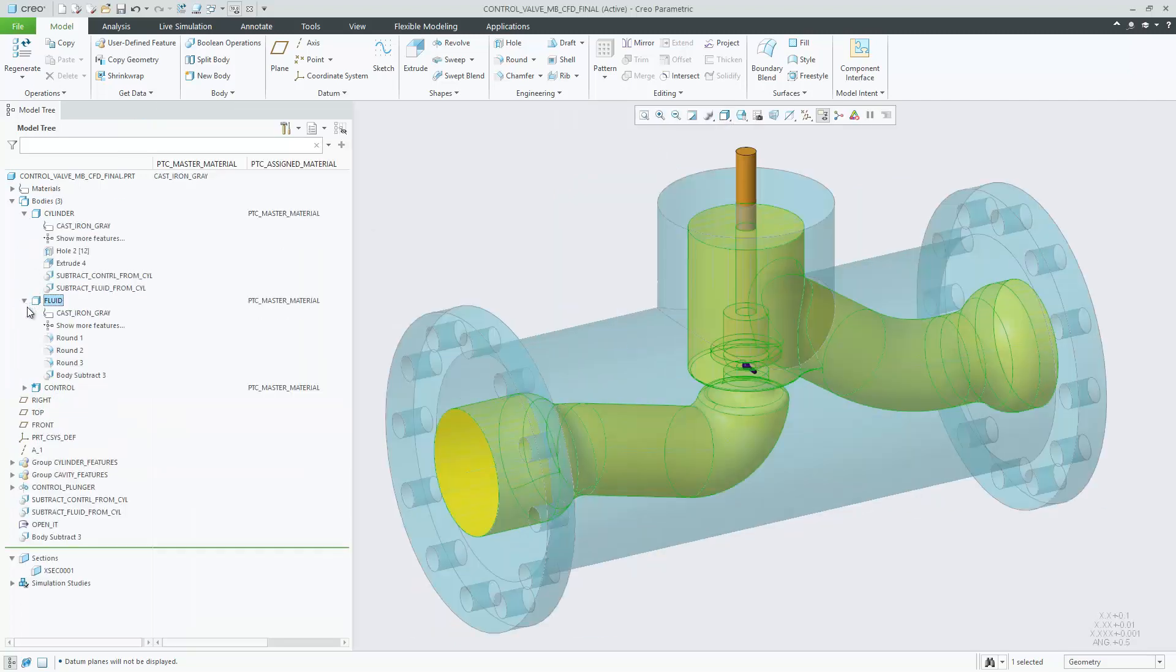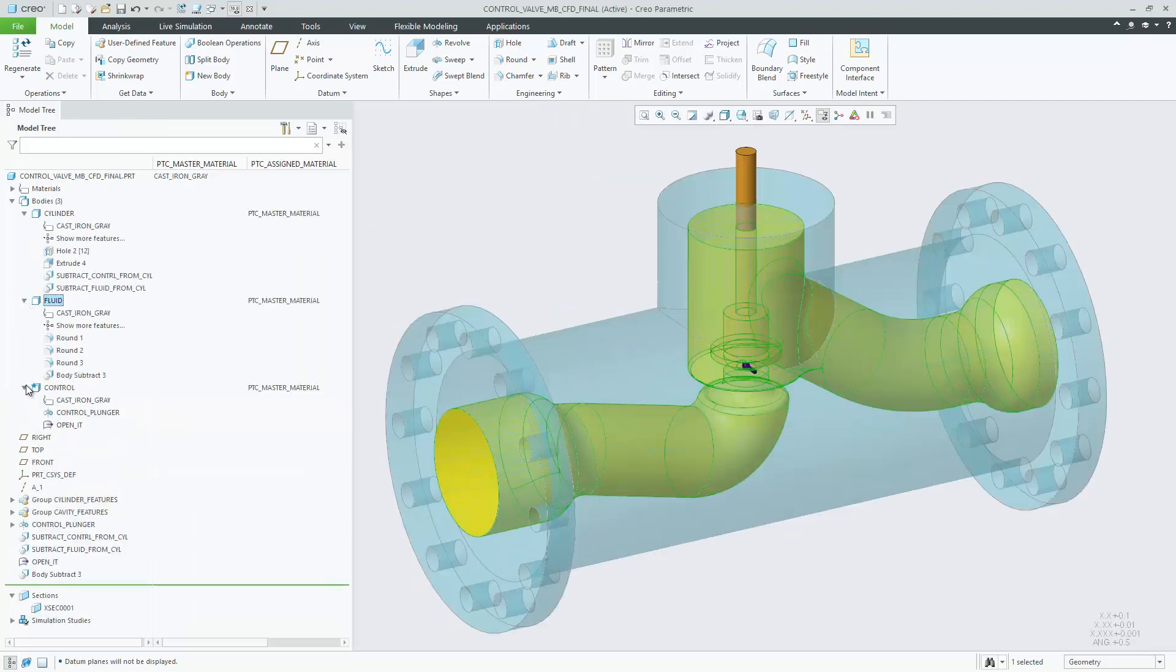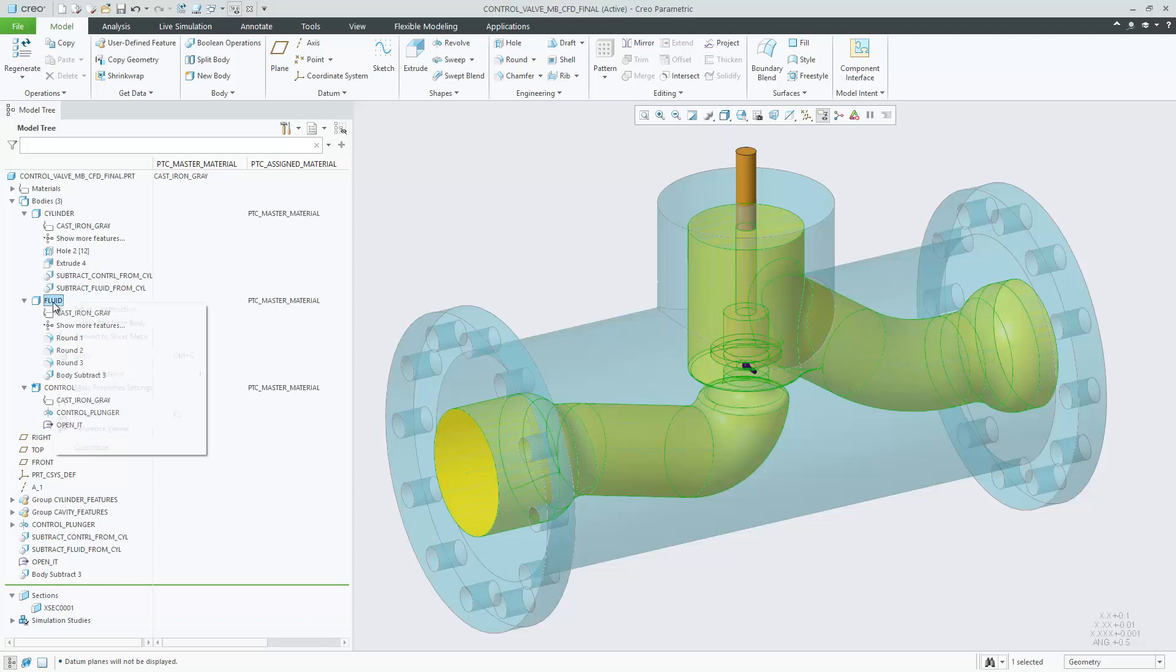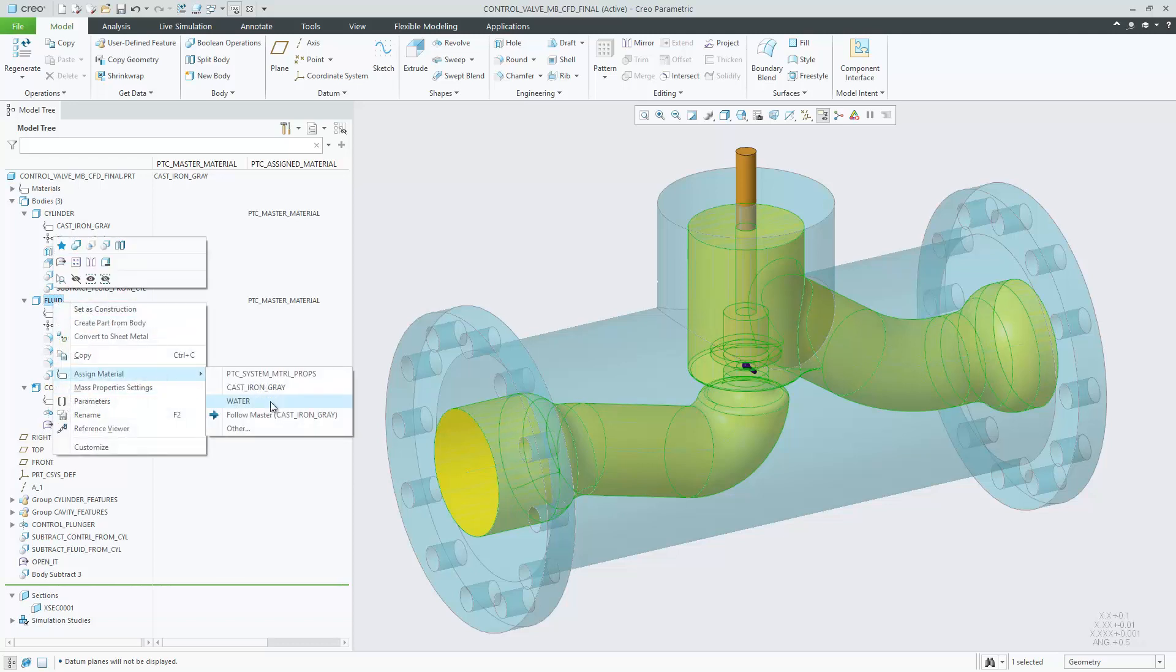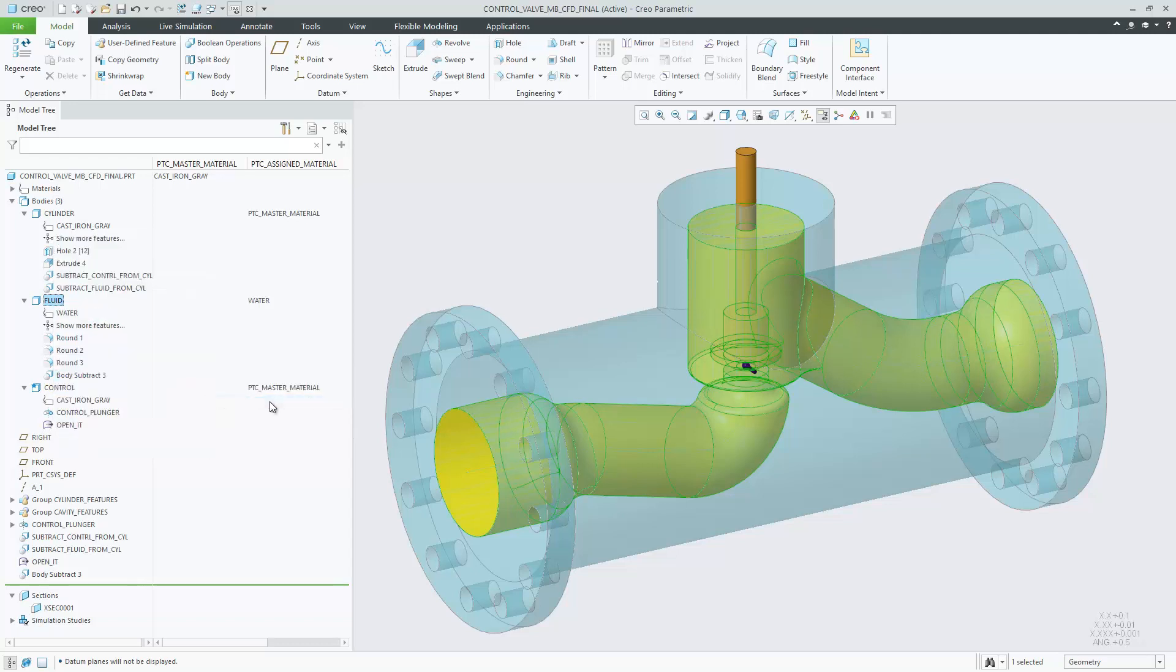When designing bodies representing cavities, use the concept of the construction body to exclude them from the part mass.